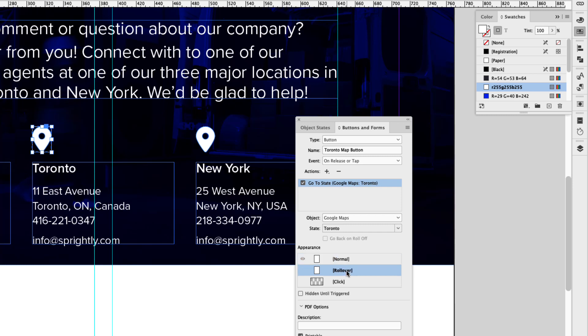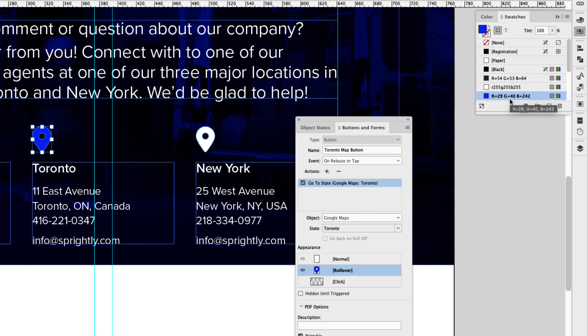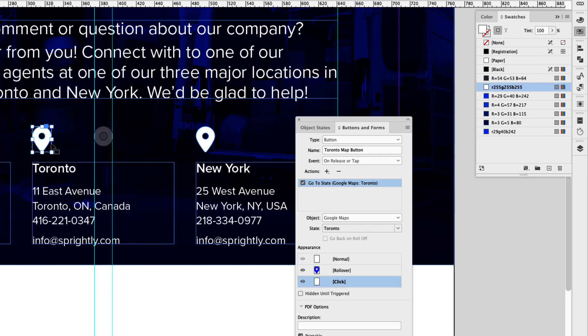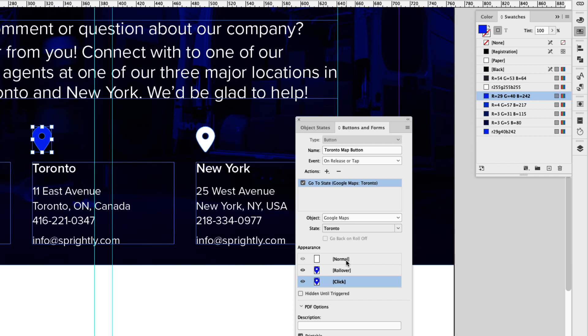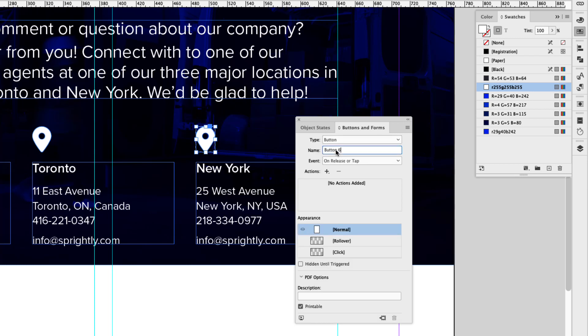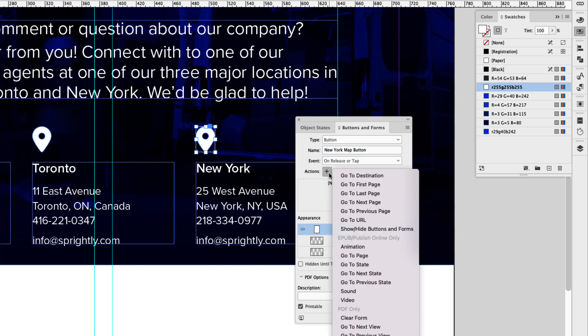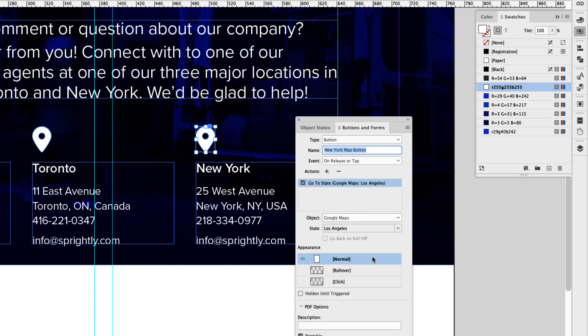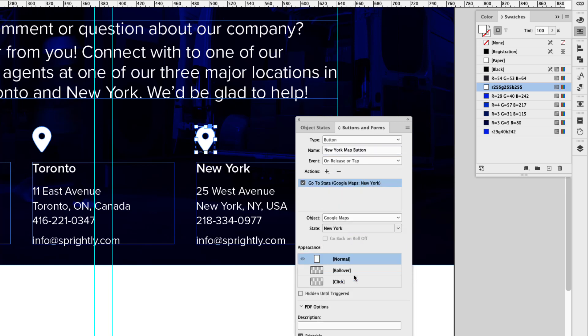Let's click rollover, double click to drive into that button for the rollover appearance. Give it that bright blue color here. Click on the click appearance and then go ahead and double click again and give it the same blue color. And let's go back to normal. Perfect. We have one more here and that's New York. So click that and convert that to a button. And this will be called New York map button. And the action here is also 'go to state.' The object is Google Maps, but the state here is that last one, New York.